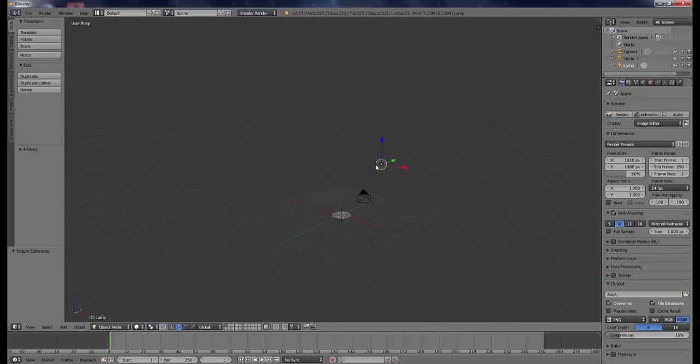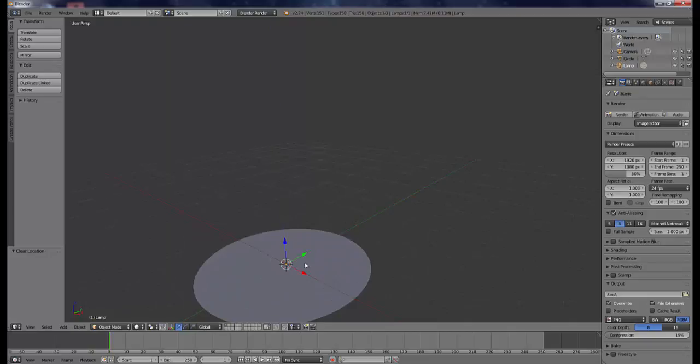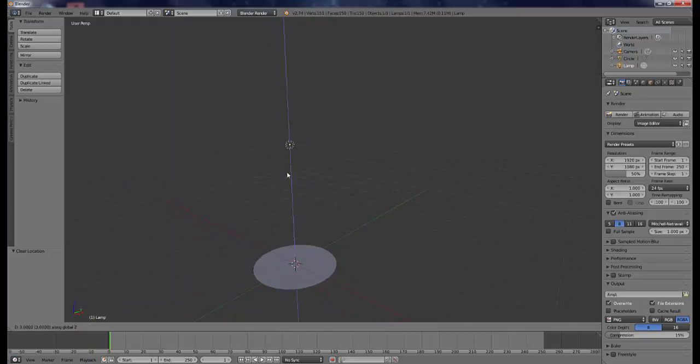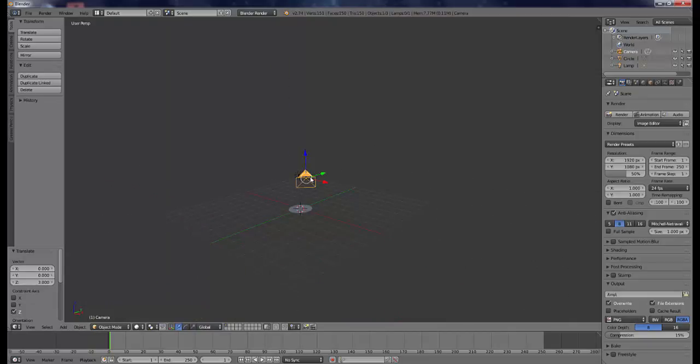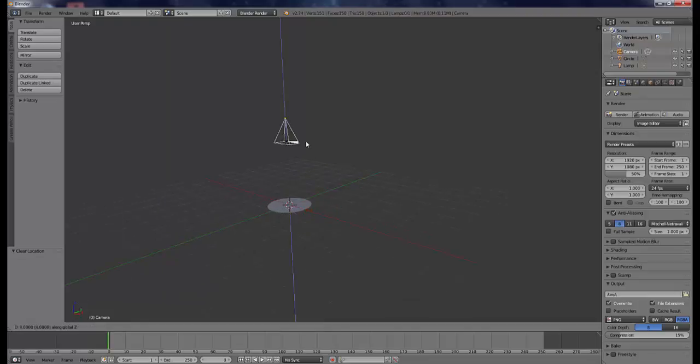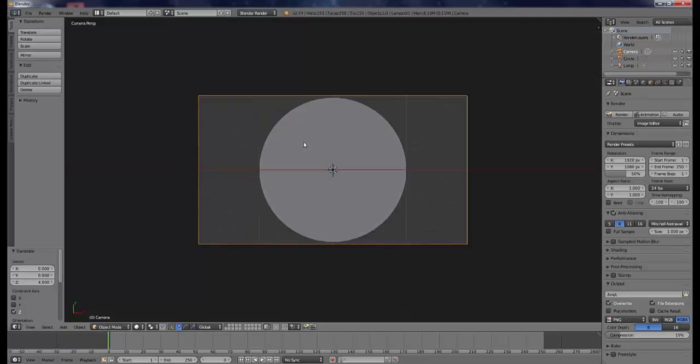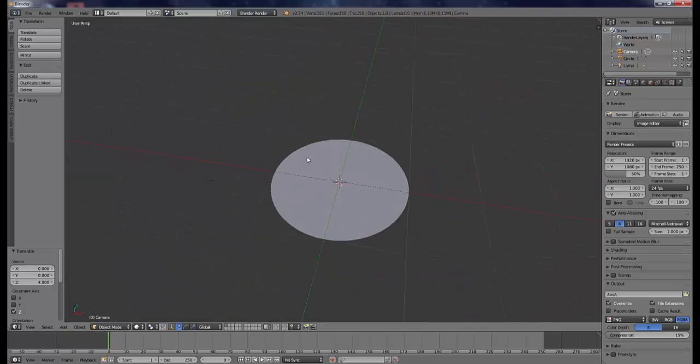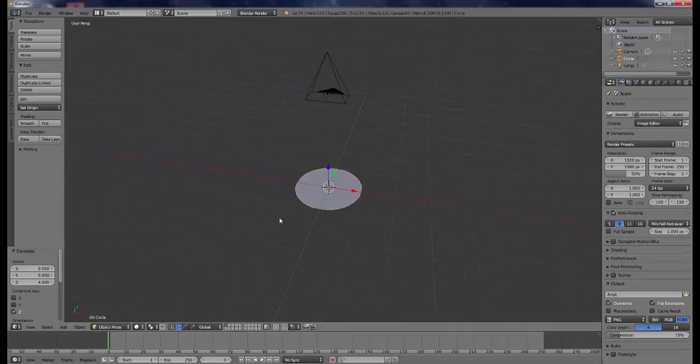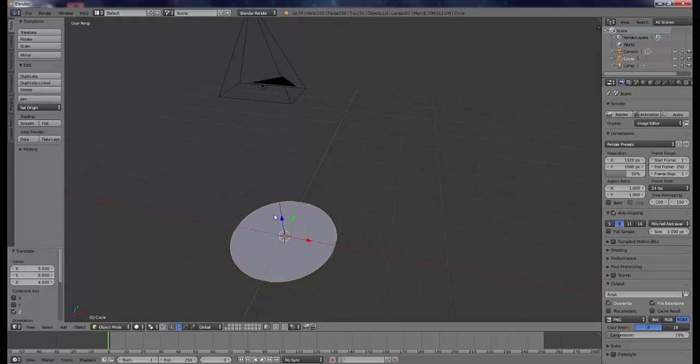Then what you want to do next is put the light right in the middle, move it up a little bit, clear out the rotation of the camera, and move it up again. Just put everything right above this circle.